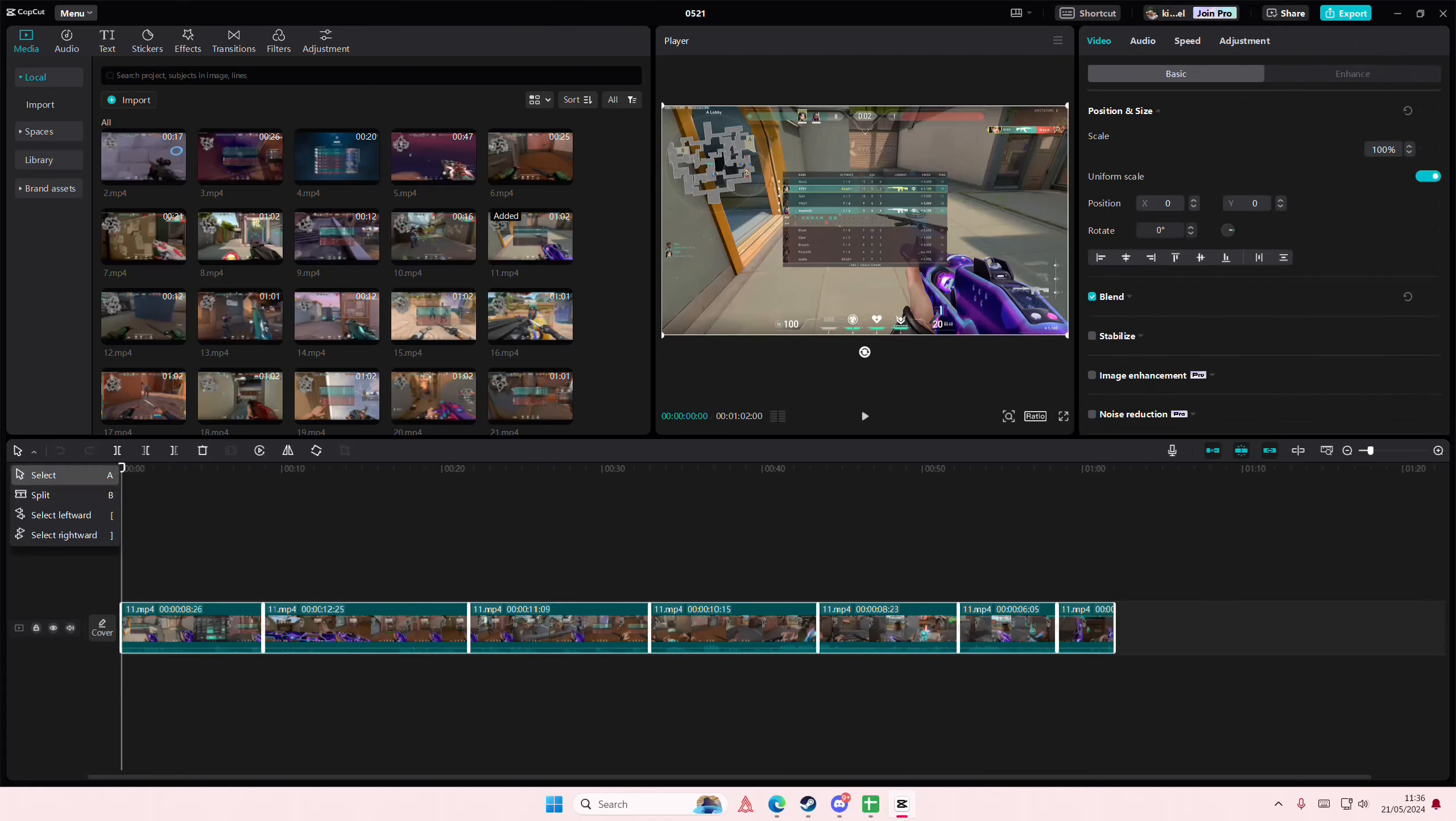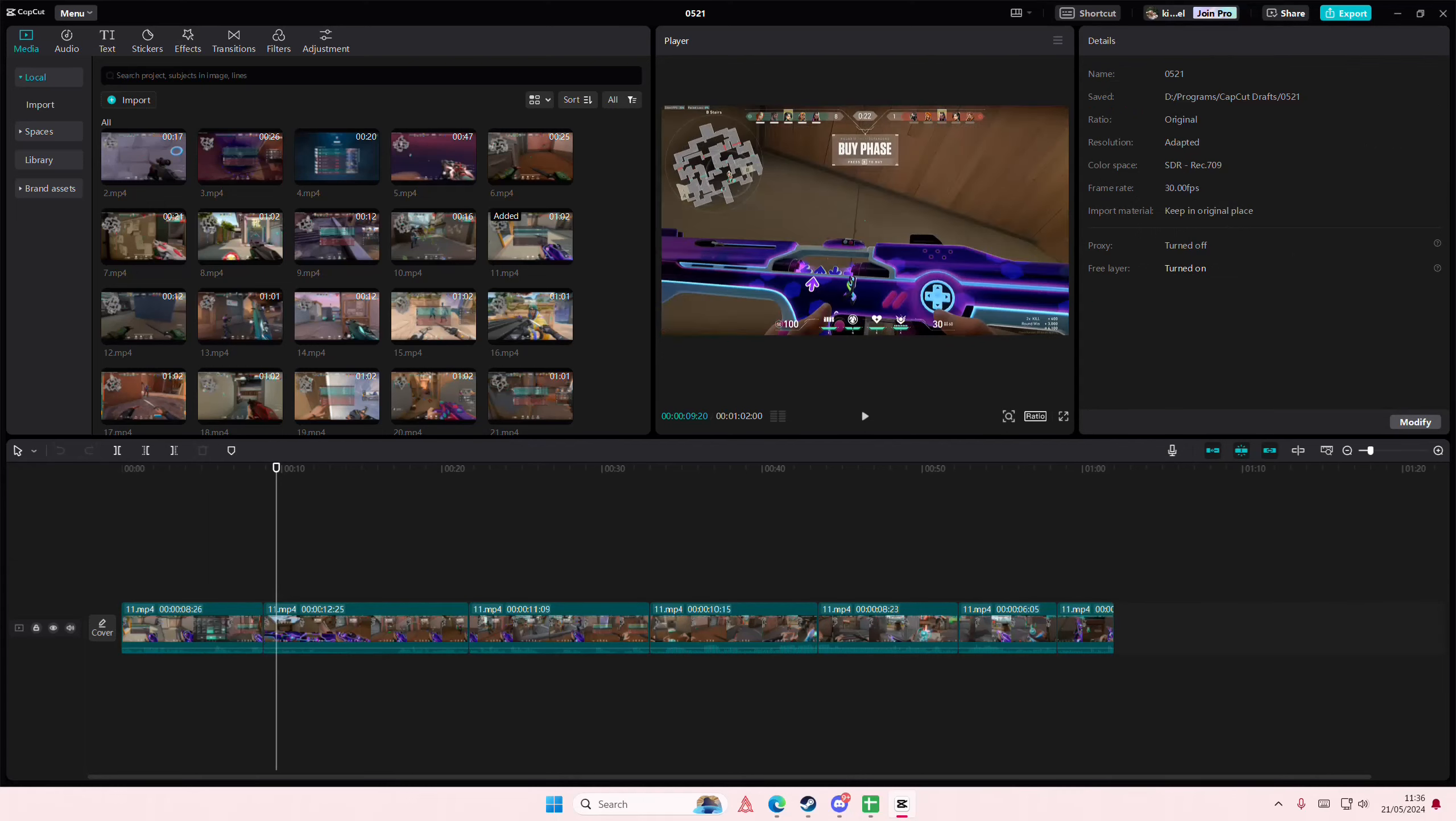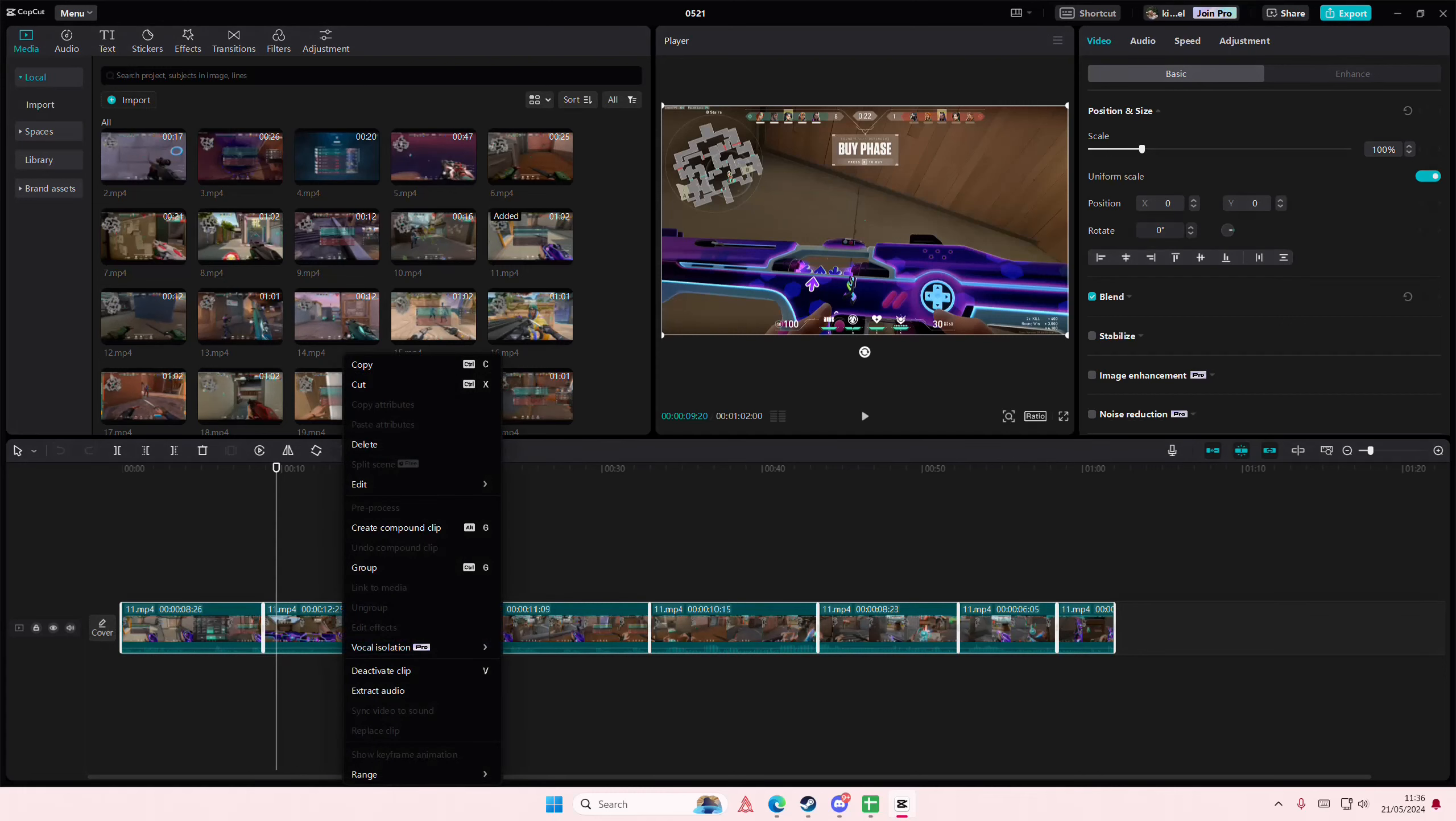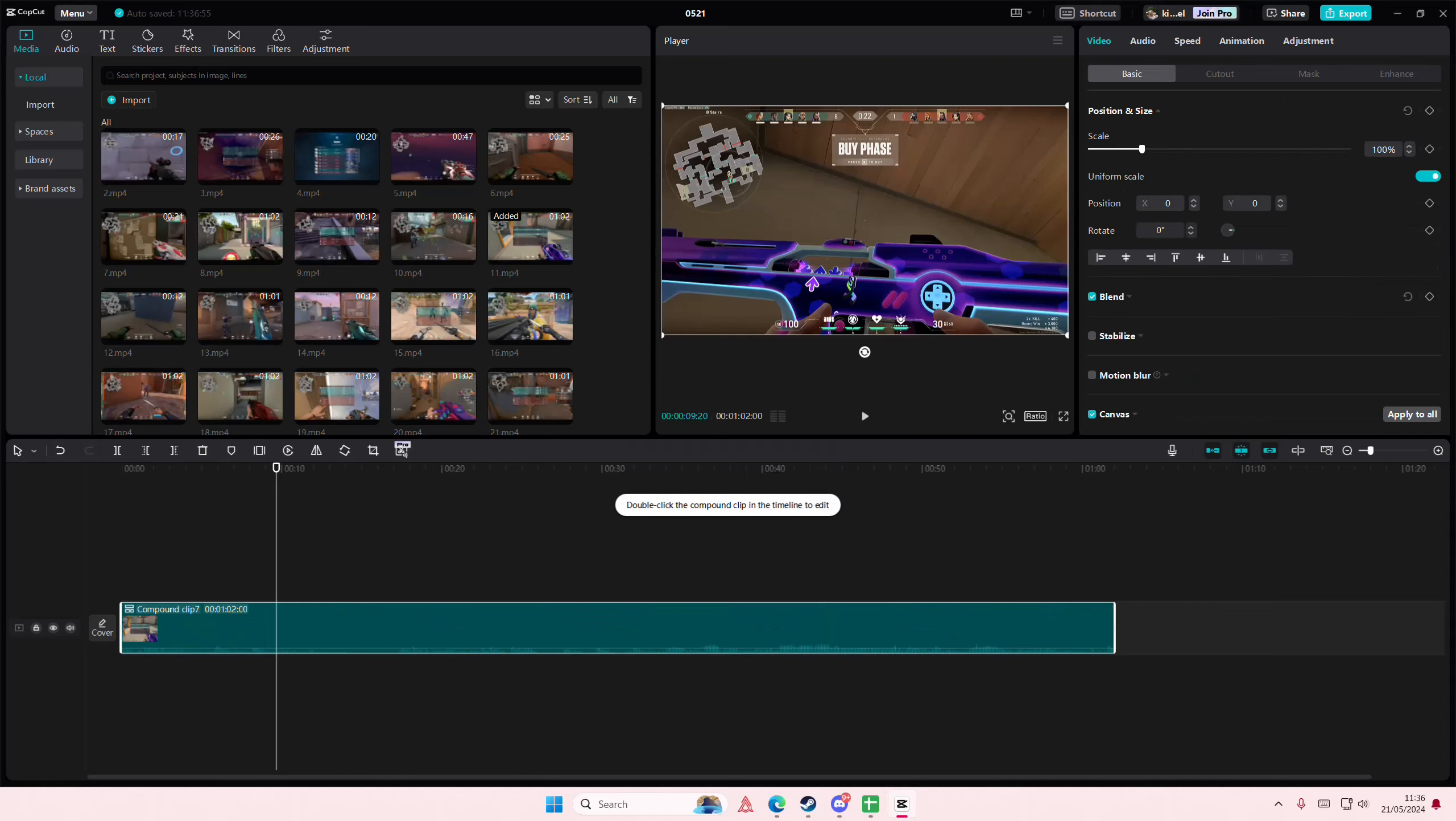You're going to select all, or if there are so many, you're just going to press Ctrl+A on your keyboard or Command+A, whatever you're using. You're then going to right-click and select Create Compound Clip, or you can just press Alt+G for the shortcut on your keyboard.